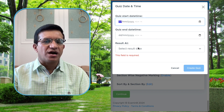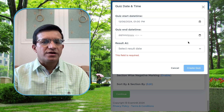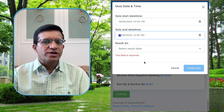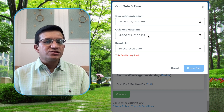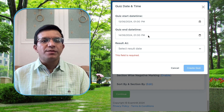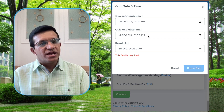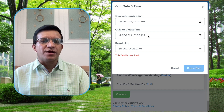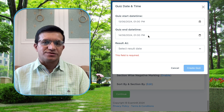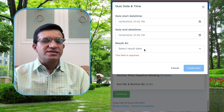Now click Continue and enter the date and time for this test. Let's set the start date from 13th June at 1 PM to 14th June at 1 PM. This means students can come online between 13th June 1 PM and 14th June 1 PM and attempt the test for 30 minutes. Once the test is started it will be completed within 30 minutes — there is flexibility of time but no flexibility of duration.